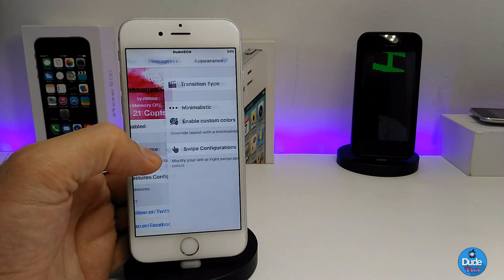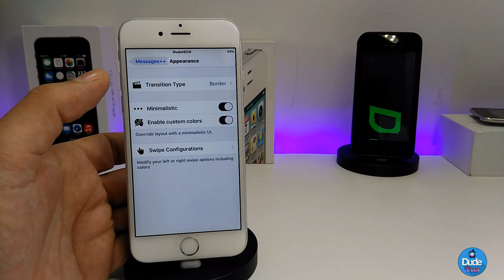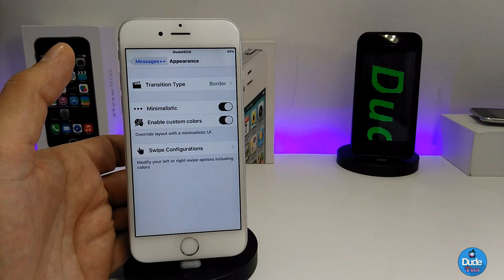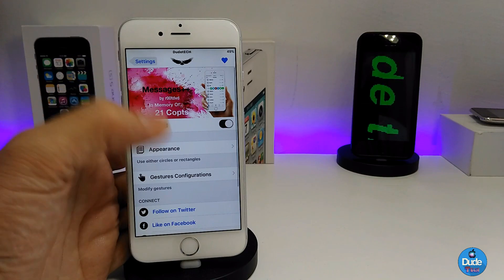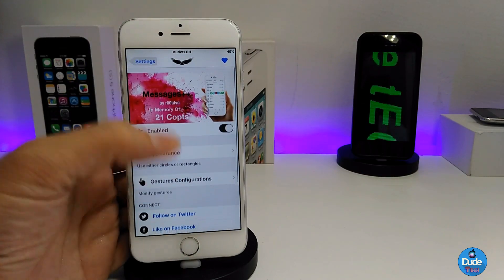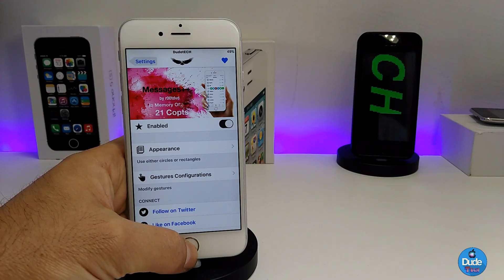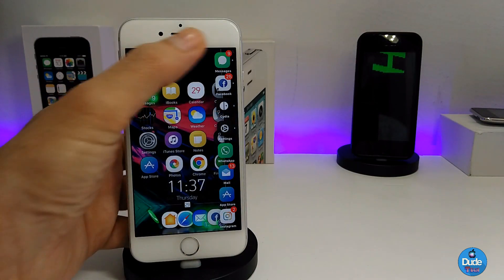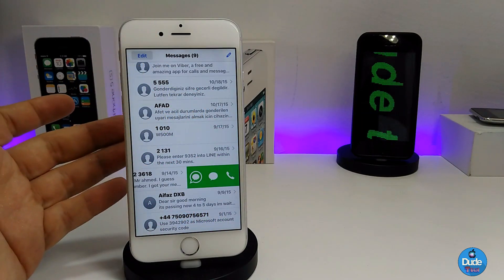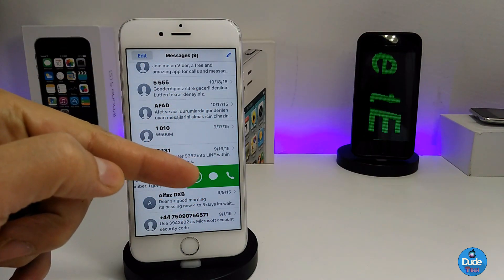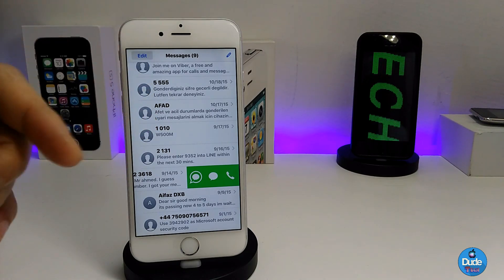After enabling, you have some stuff to customize. If you go here you can see there is the transition type if you want to change that, and also some other customization options. Once you're done with that, I'm going to show you how it's going to look in the Messages application — it provides you with all that kind of stuff which you can customize under Settings.